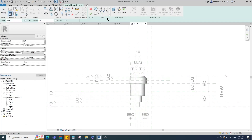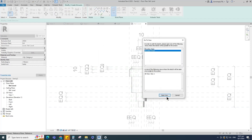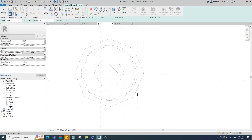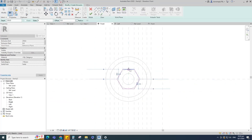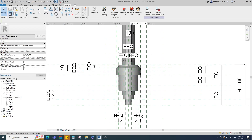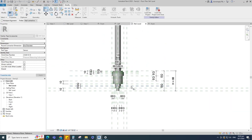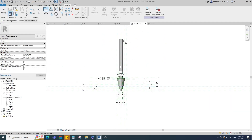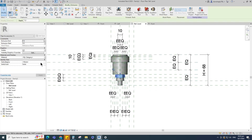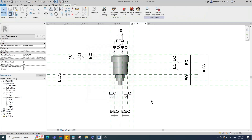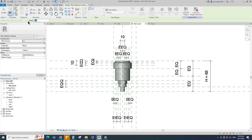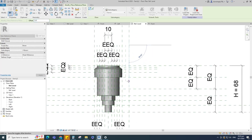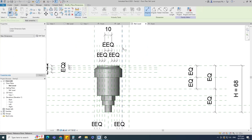Go to Create and select the extrusion. Set a work plane — pick up the work plane and open the front view. Draw a 6-sided polygon. Finish the extrusion. Go to reference level, align to the reference plane and lock it. Select the geometry and assign the material parameter to material.